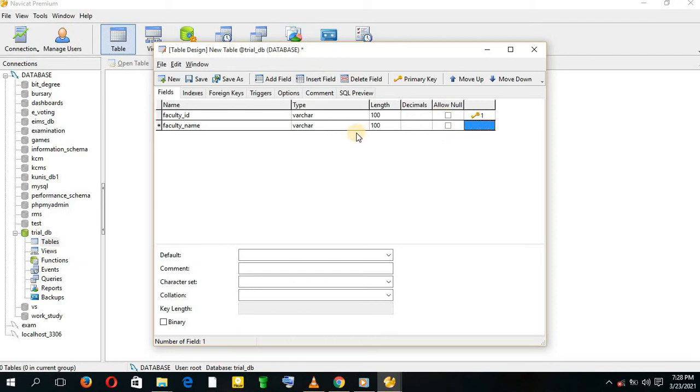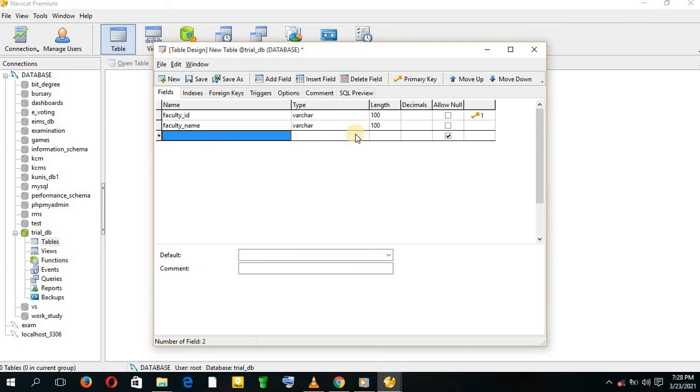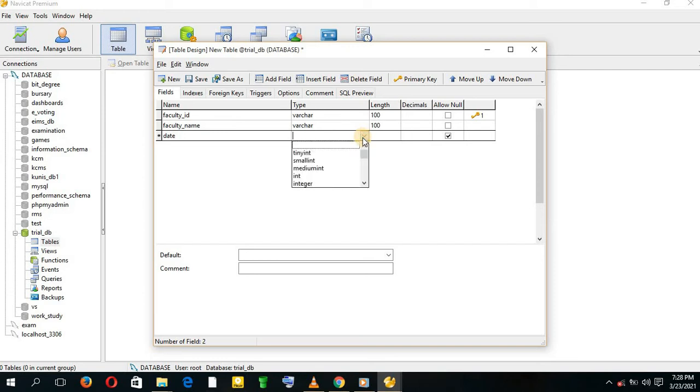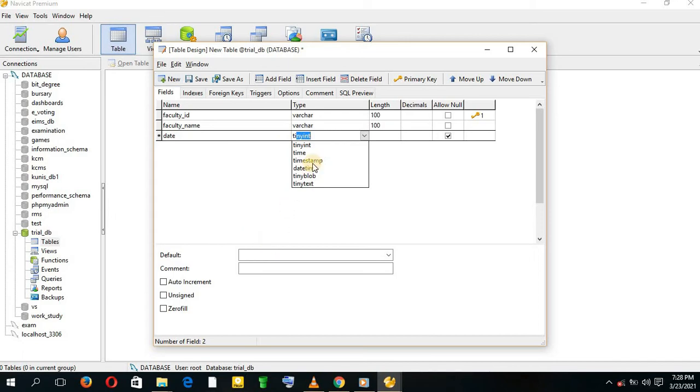You can also add a date. You can give it a timestamp. It's here, and you don't allow null.